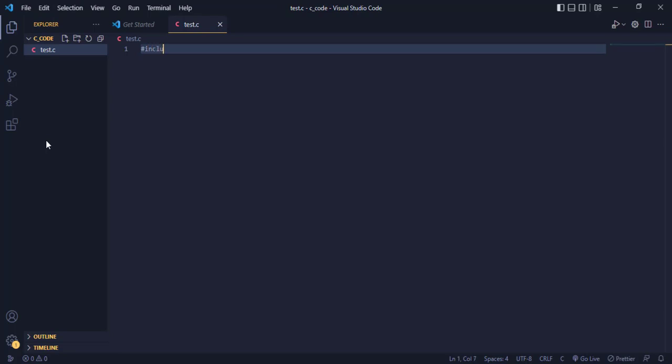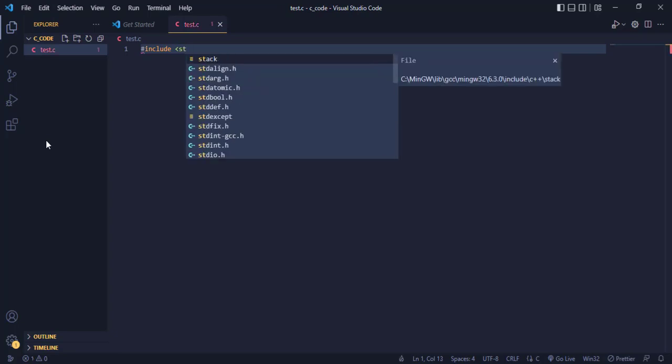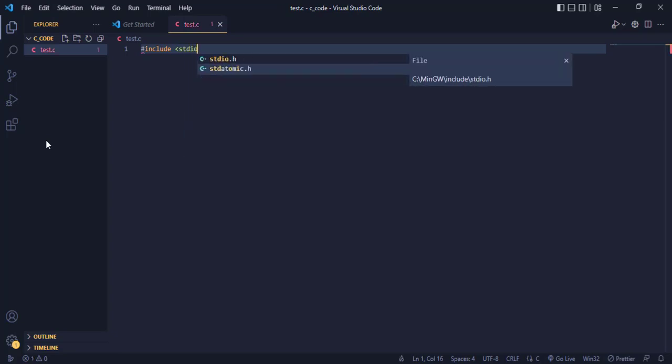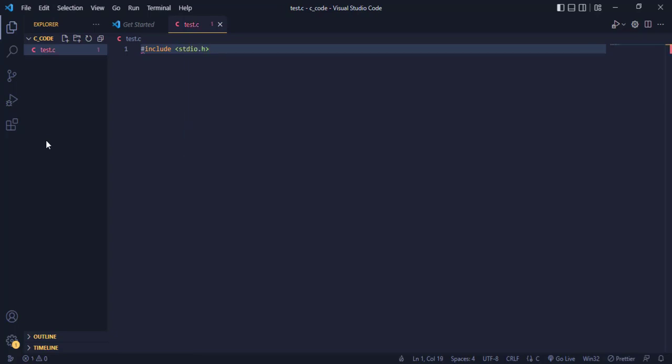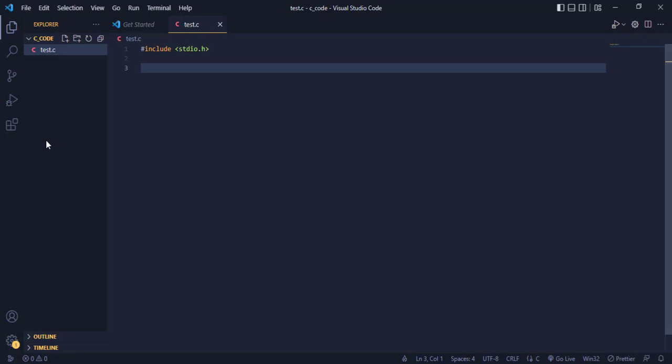And let's start with our include statement. We want to be able to use the standard input output header. Good, we have it.